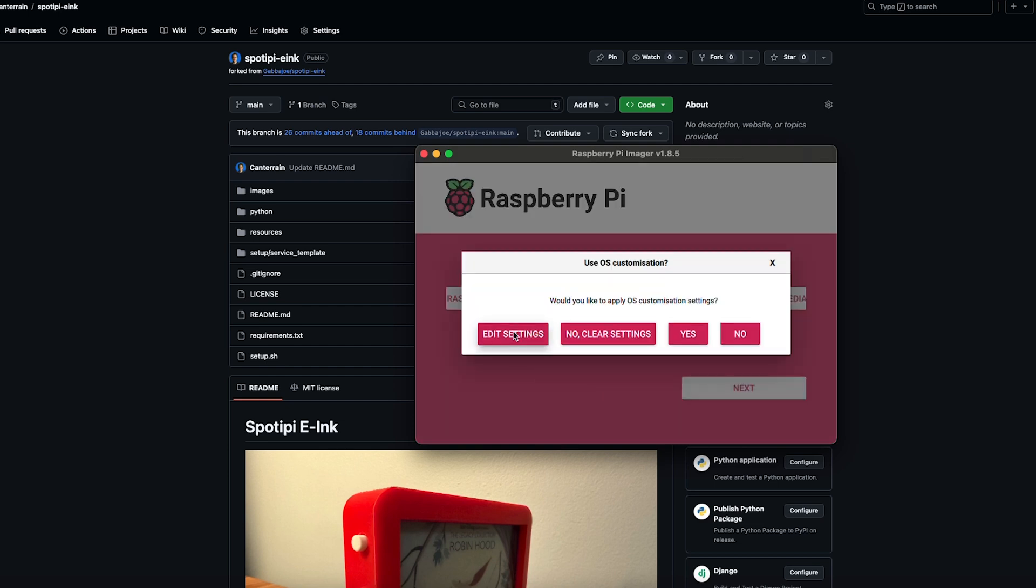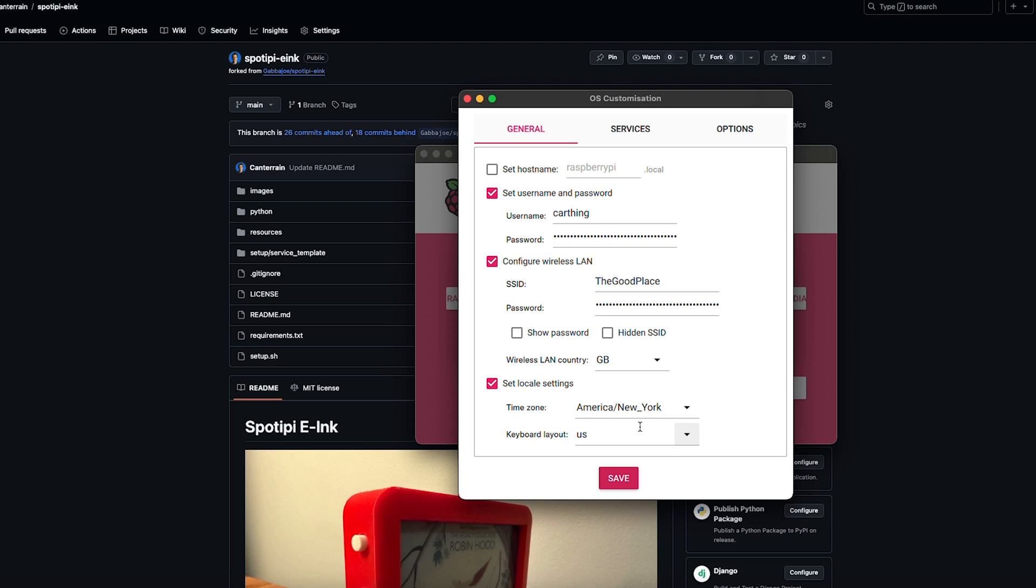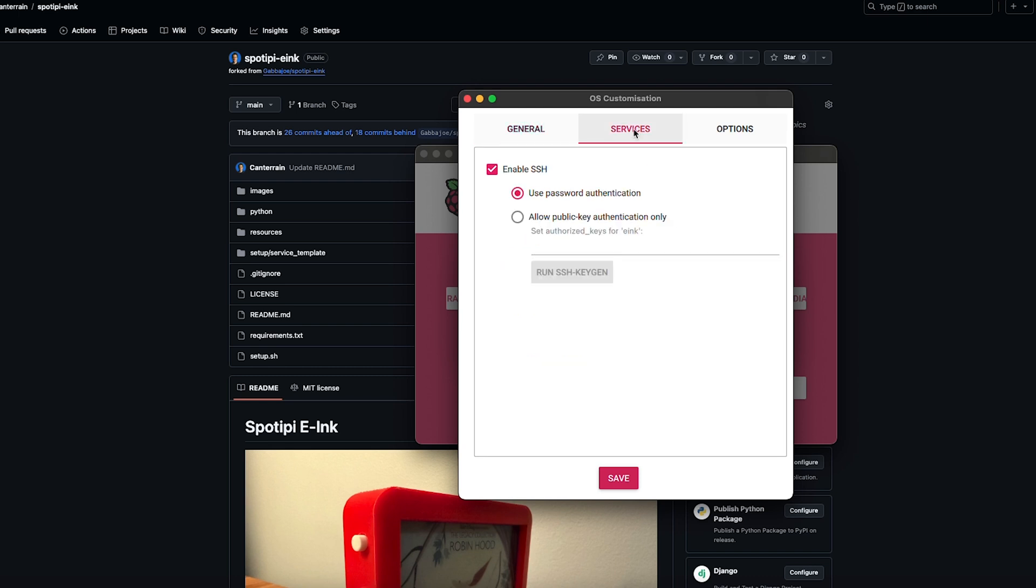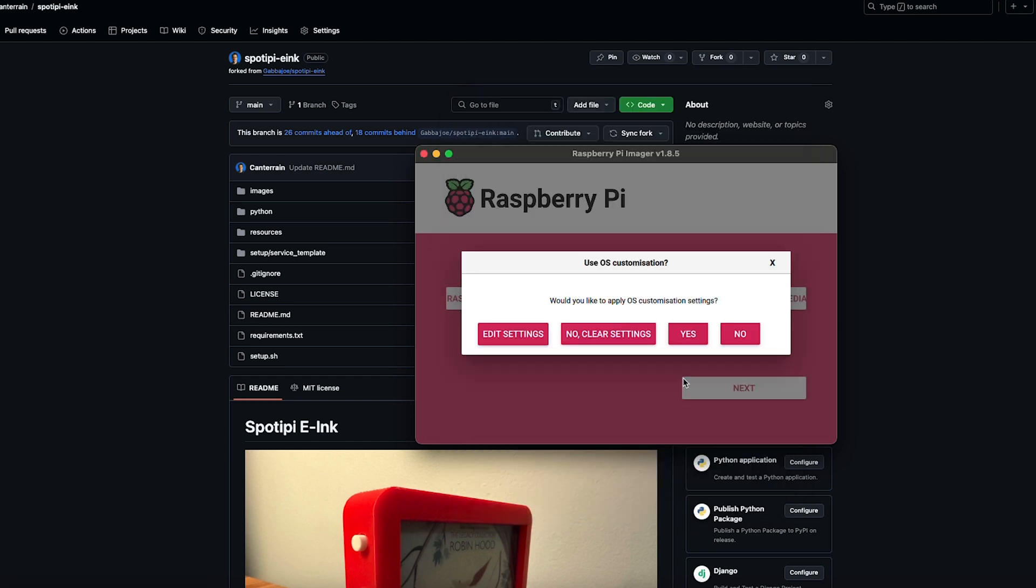Now we're going to go in here and edit some settings real quick to make life easier. You'll want to go ahead and create a username and password for logging in. We're going to call this eInk for the username, and I'm just going to set it as whatever I want. I'm not telling you for the password. You probably saw that anyways. Set up your WiFi while you're at it. It will make your life a lot easier. And come into services and enable SSH. This is going to also make life easy. Save.